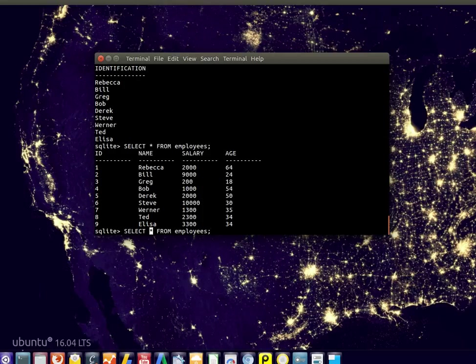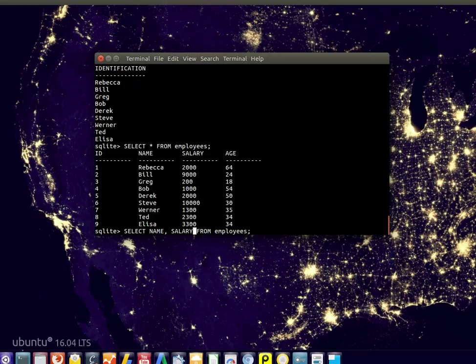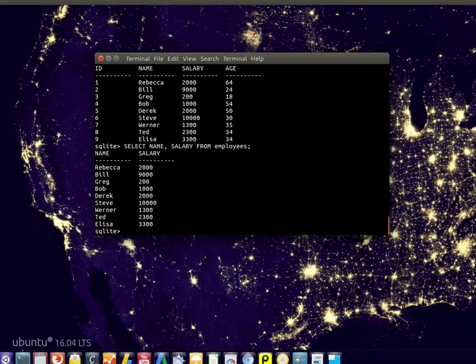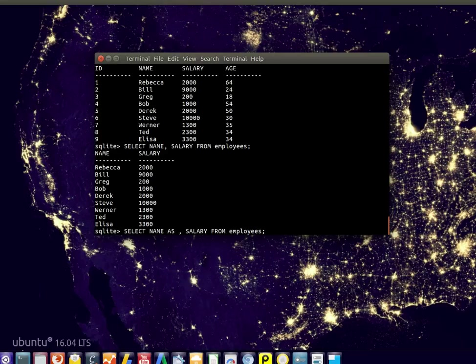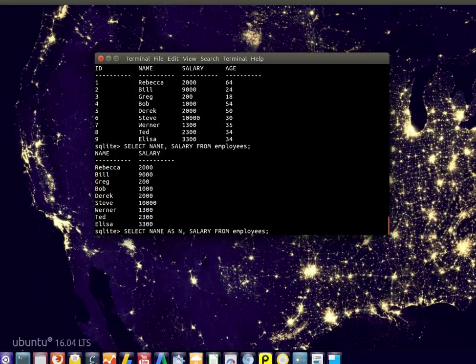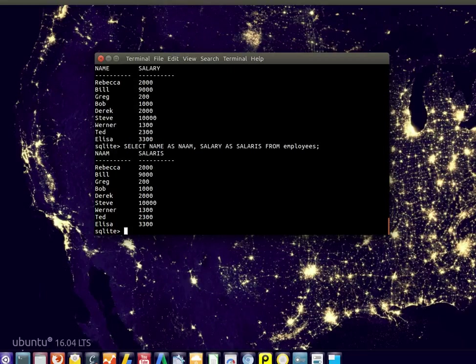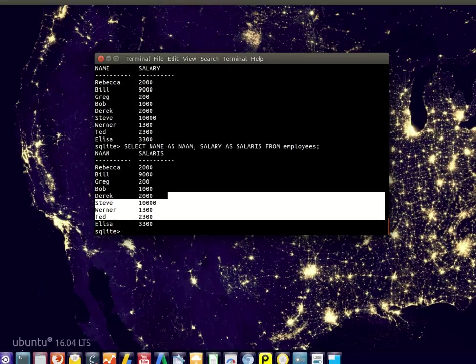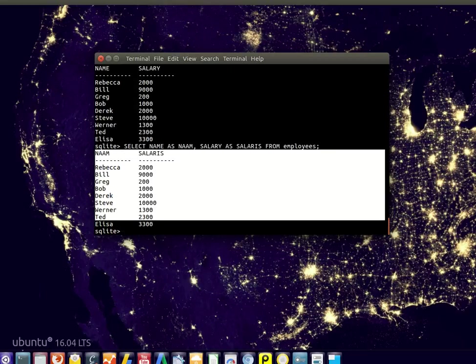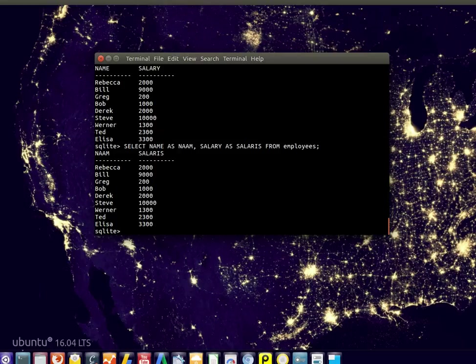For example, we could do name and salary. You could rename both. Maybe you want it in another language, whatever language you want. So now you'll have a Dutch version of the same table. You can rename using the AS keyword.